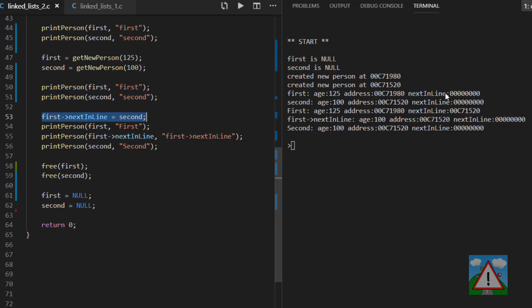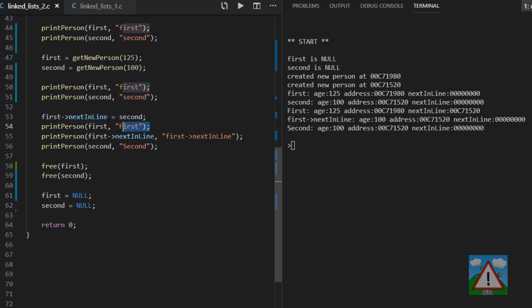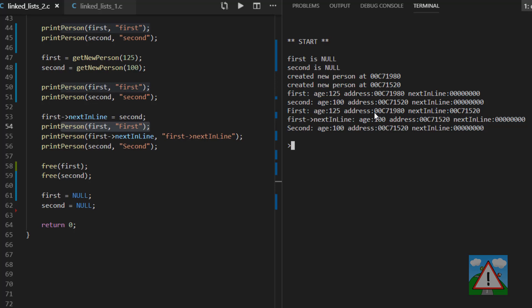Then line 53, we now tell the next in line pointer from first, so in this row in the console here, actually to point to the same area in memory that second is pointing to, which is C71520. And then we go and print first again. And now what we indeed see is that first is still pointing to the same address for its pointer at 980. But its next in line pointer is pointing to 71520. Or in other words, the same address that second is pointing to, 71520.